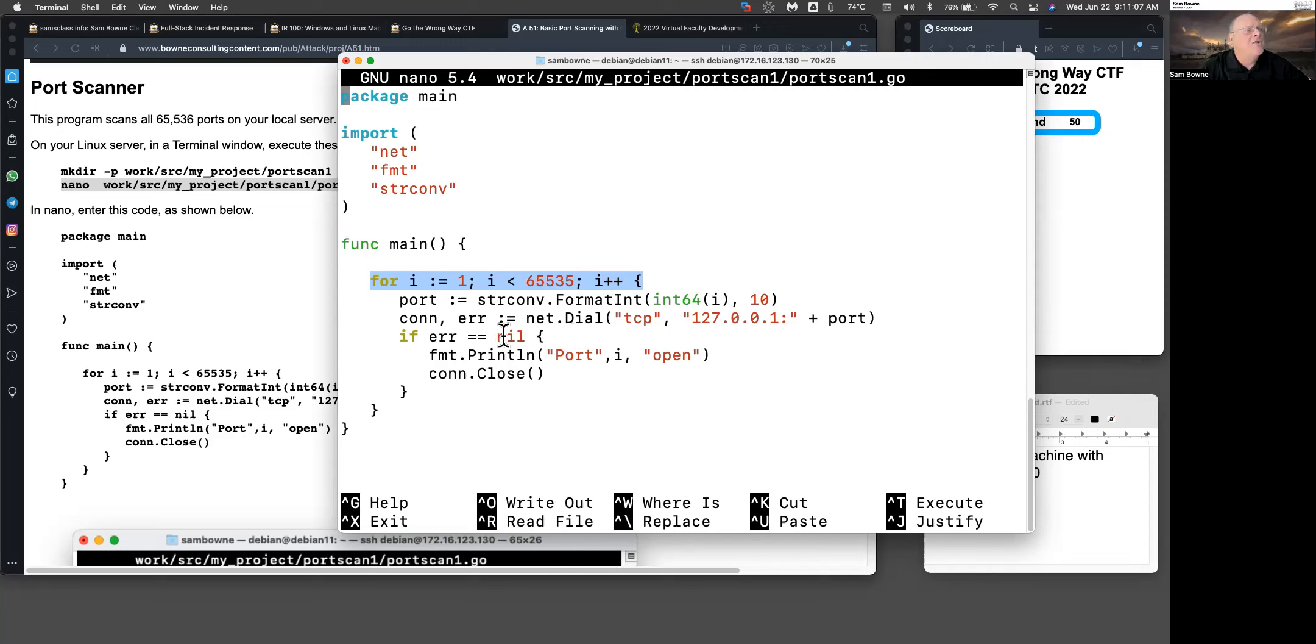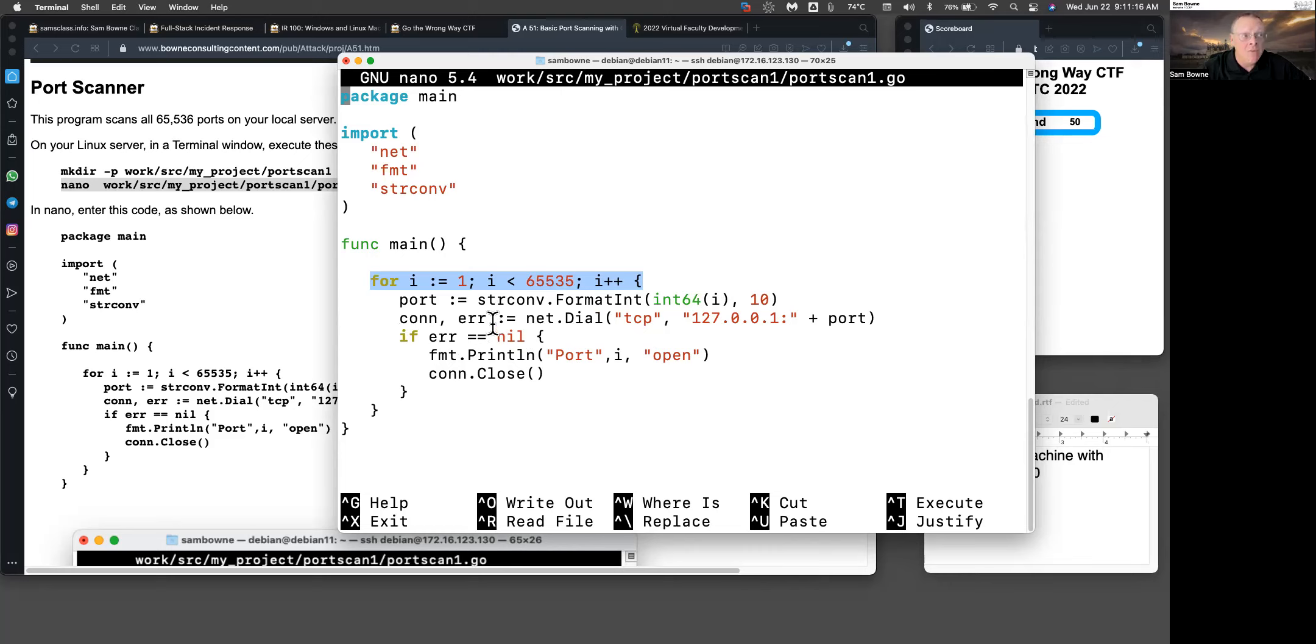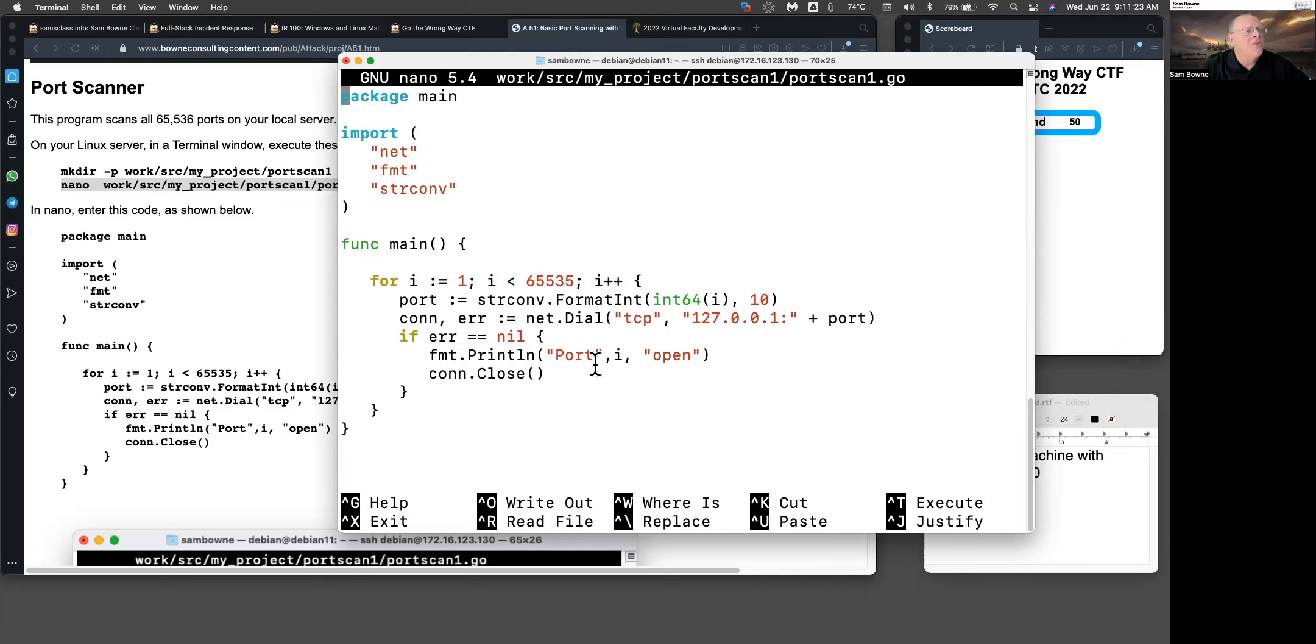That uses the net.Dial function, which makes a TCP connection. That's going to return two values: connection and error. The connection will be the handle to the connection so you can control it. The error is, of course, an error message if there is an error. If error is nil, then it did not have an error, and then you print that port is open, and then close.